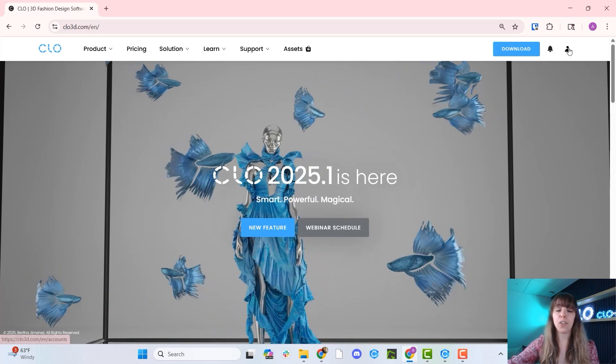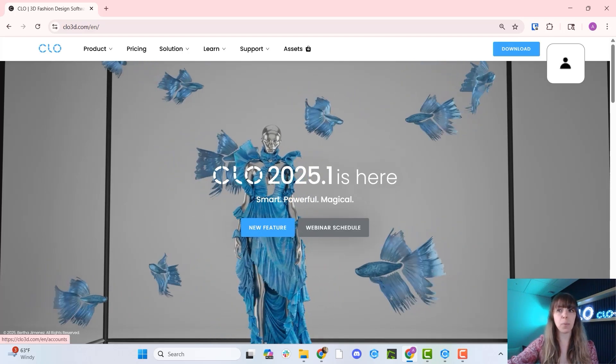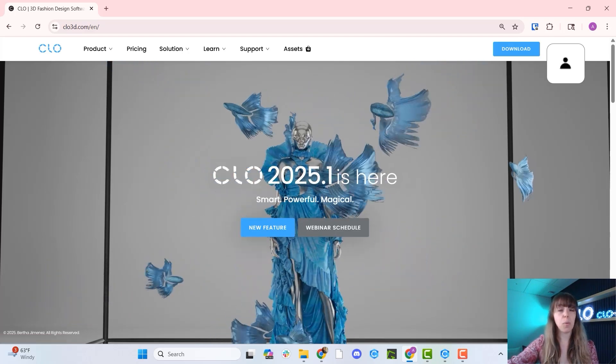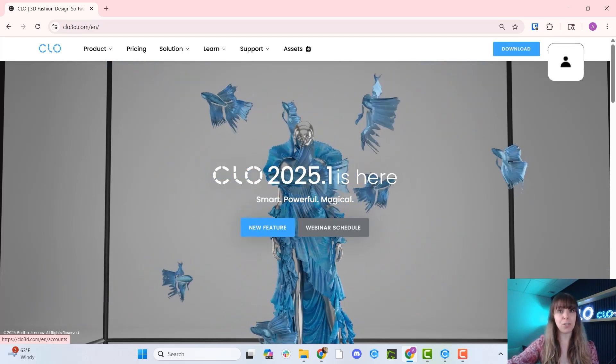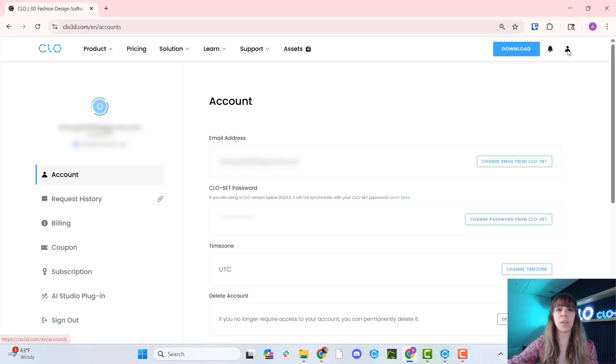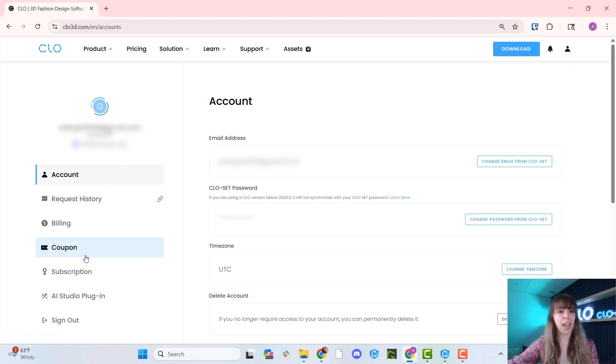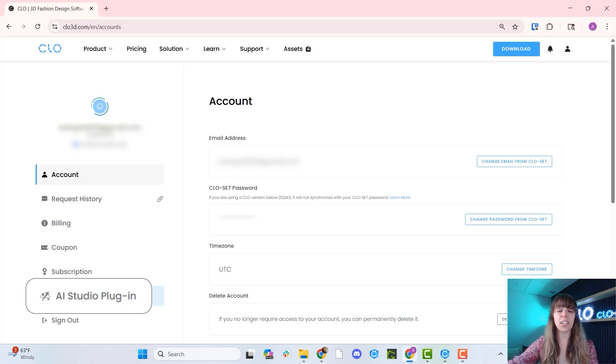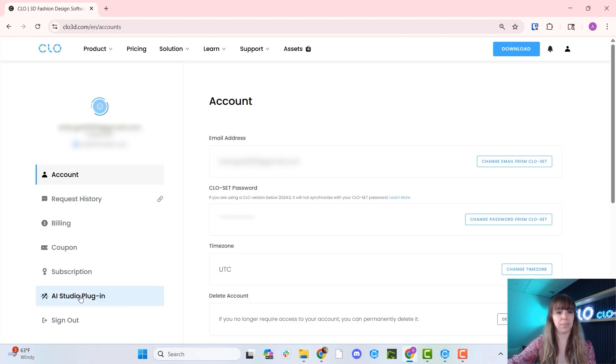Once you're logged in, you can head to the upper right hand corner, which is going to take you to your account page. Once you're at your account page, at the left hand side, as you come down with your cursor, you're going to notice there is a new option here called the AI Studio plugin.